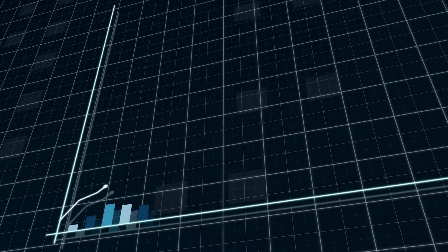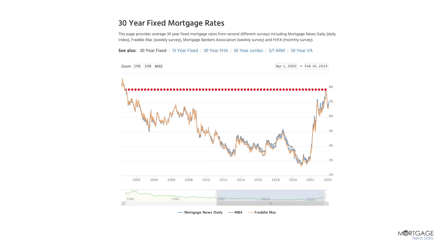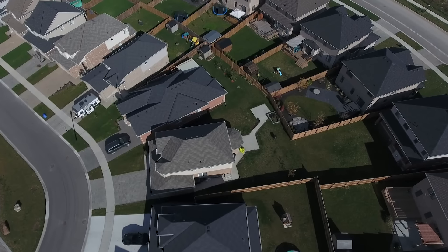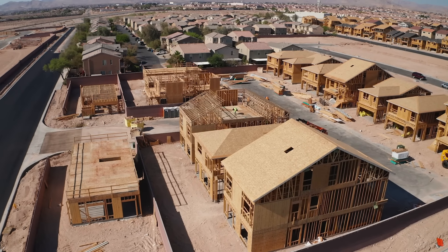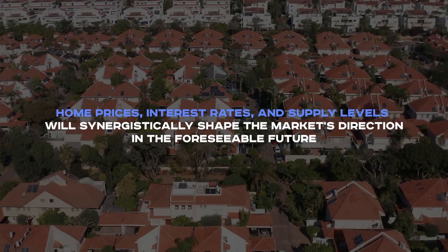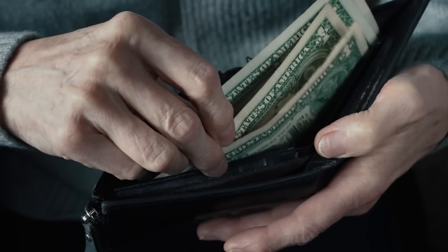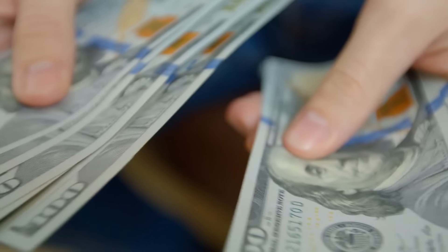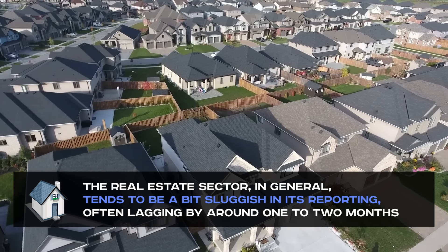Number two: inflation. Currently, we're in a solid growth phase. At the end of 2022, we witnessed a price decline when interest rates began to rise. However, the prices have balanced out, with a possibly slight increase noted in 2024. Despite the highest interest rates in 22 years, stability is ensured, attributed to the scarce supply in the real estate market, which does not include new constructions. Home prices, interest rates, and supply levels will synergistically shape the market's direction. Yet this balance will inevitably be tipped as measures to curb inflation could potentially risk economic stability, resulting in the traditional business cycle taking its course. The real estate sector tends to be a bit sluggish in its reporting, often lagging by around one to two months.